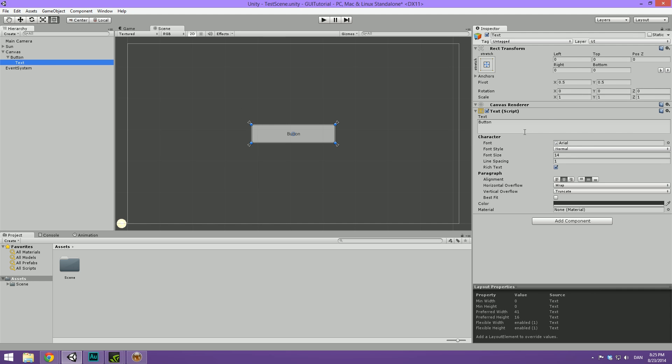Then select the text here and we're going to maybe say play game. We're going to bump up the font size a bit. And yeah I think that's pretty much all we need to do with the text.